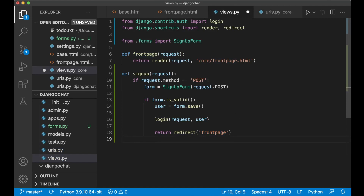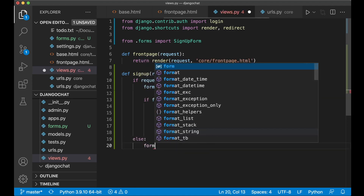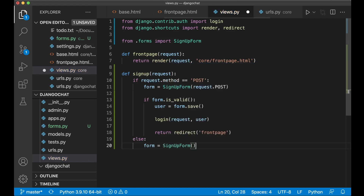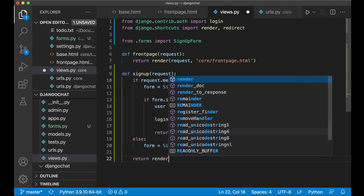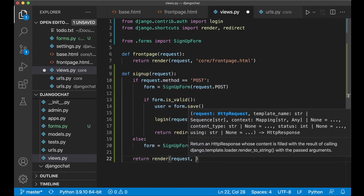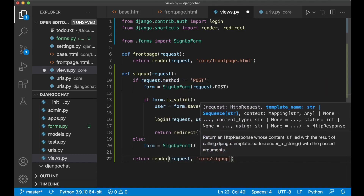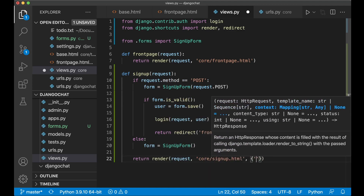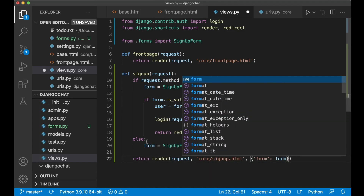If it's not a POST request, we just create an empty instance of the signup form with 'else: form = SignupForm()', because then we want to render it on the page. Then we say 'return render(request, core/signup.html)' and also pass in the form.